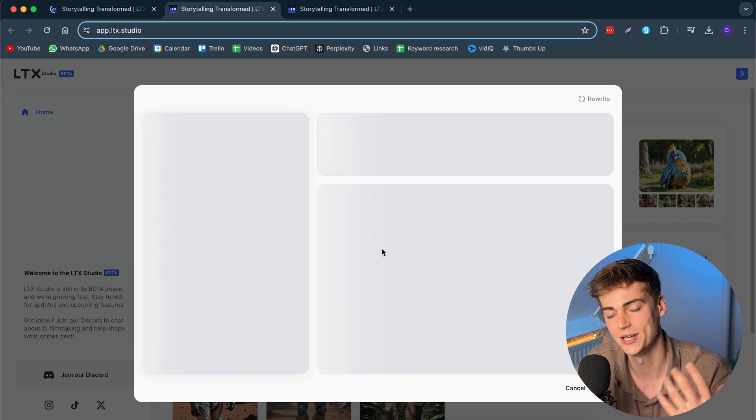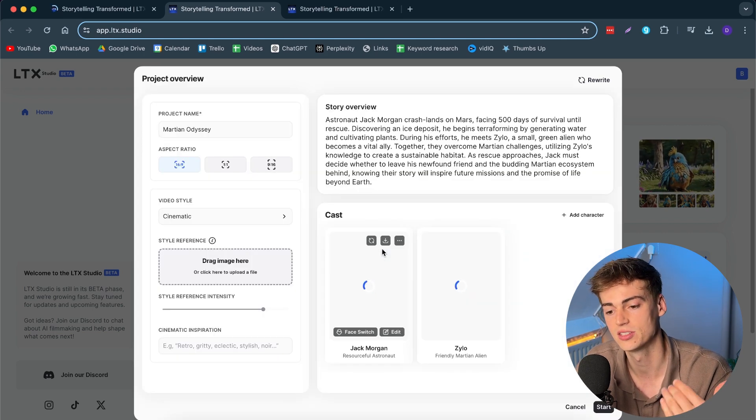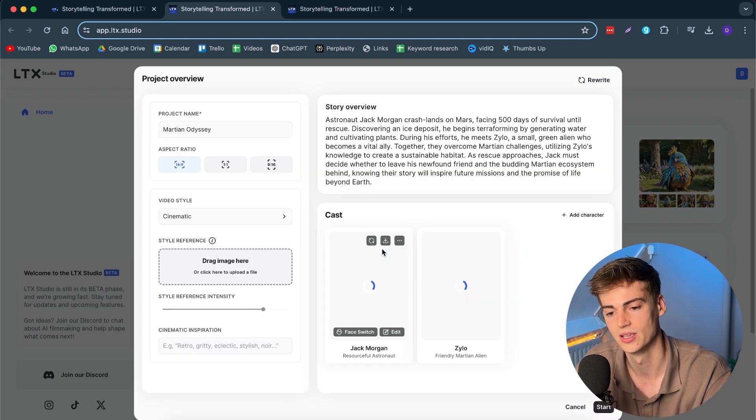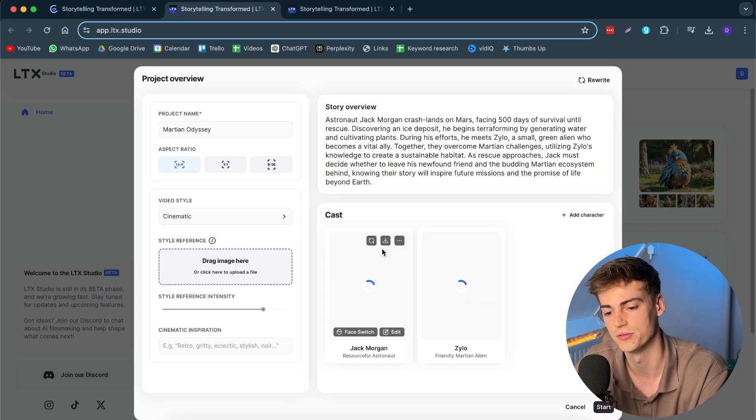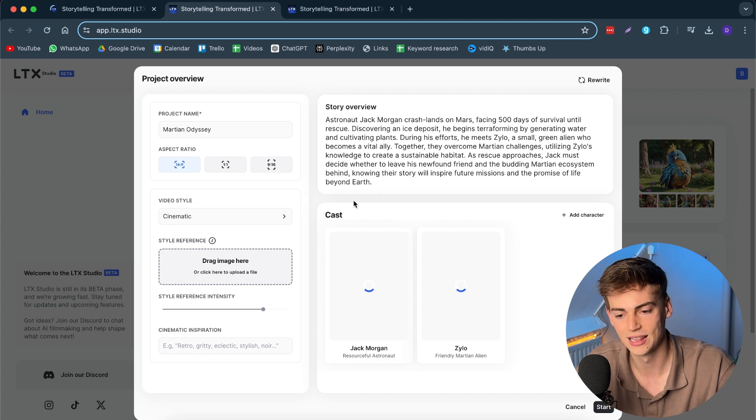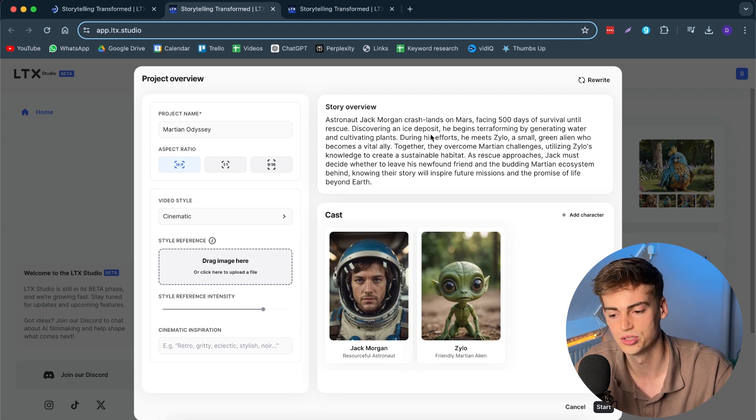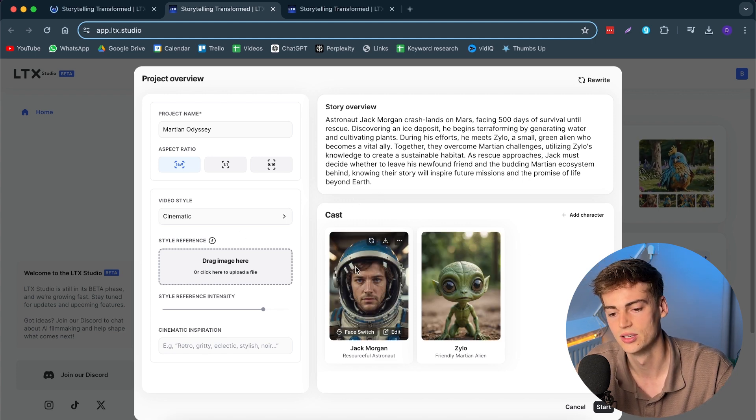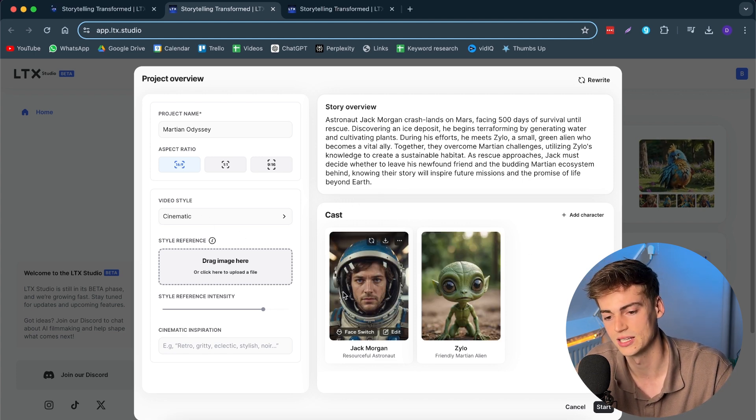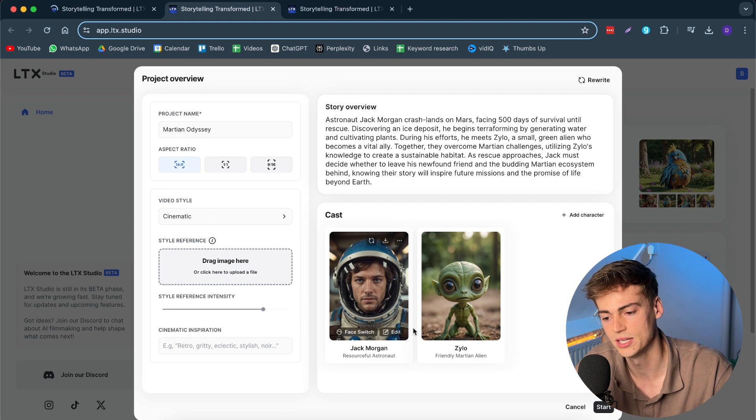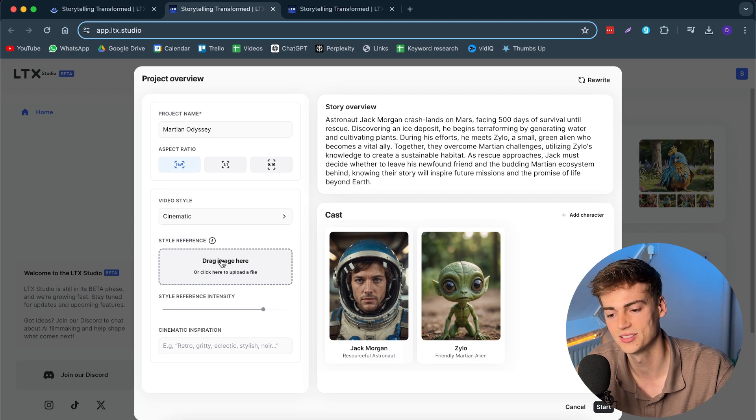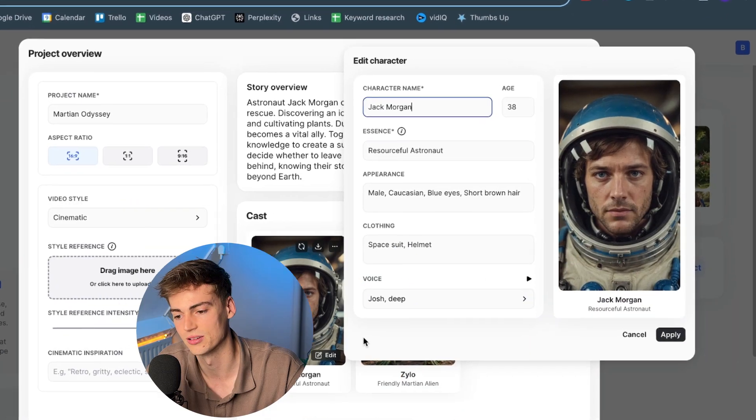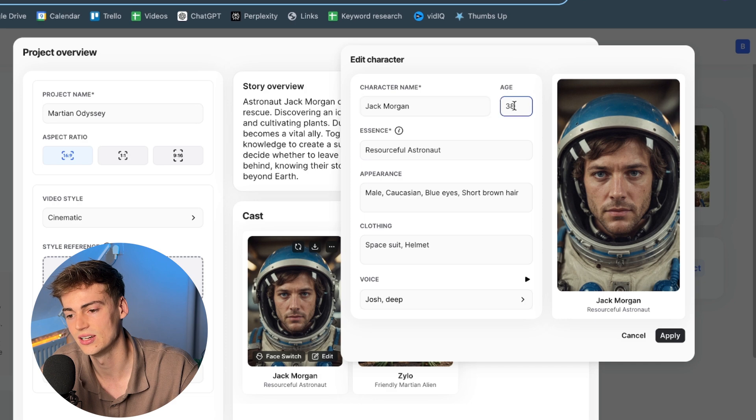The way it works is as follows. So, basically, we can create a story with a prompt. So, here I already have my story. It's basically about a man crashing on Mars. And he tries to survive and meets an alien. Then what it does, it creates an entire script for it. It creates characters for it. It creates a story overview. Literally, it does everything. You can choose your style. So, for example, right now we're on Cinematic. And these are my characters.